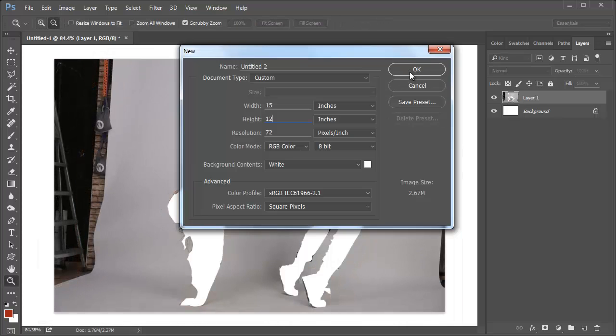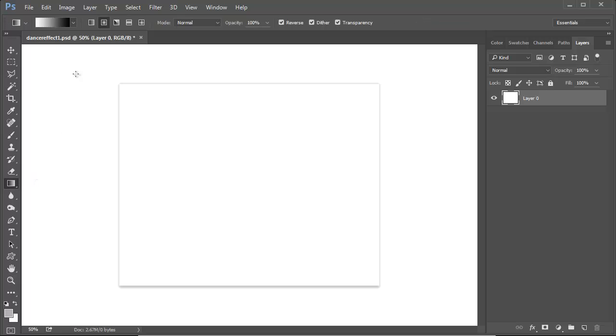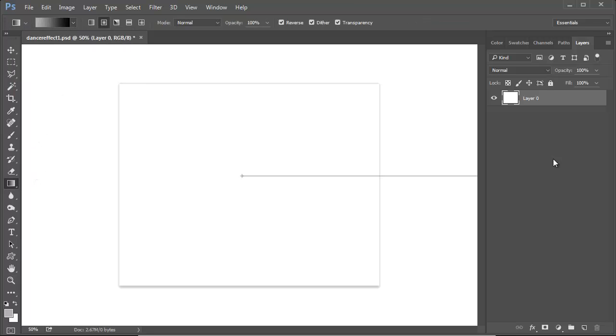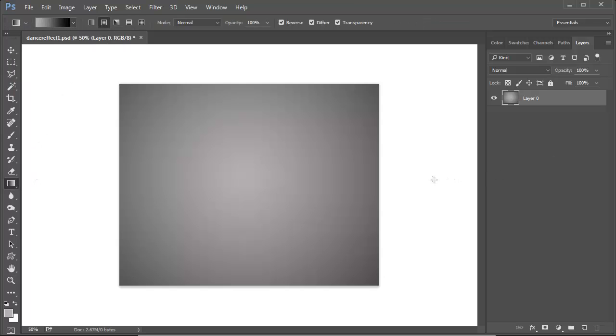Create a new document at 15 by 12 inches and fill the background layer with a gray to dark black radial gradient.